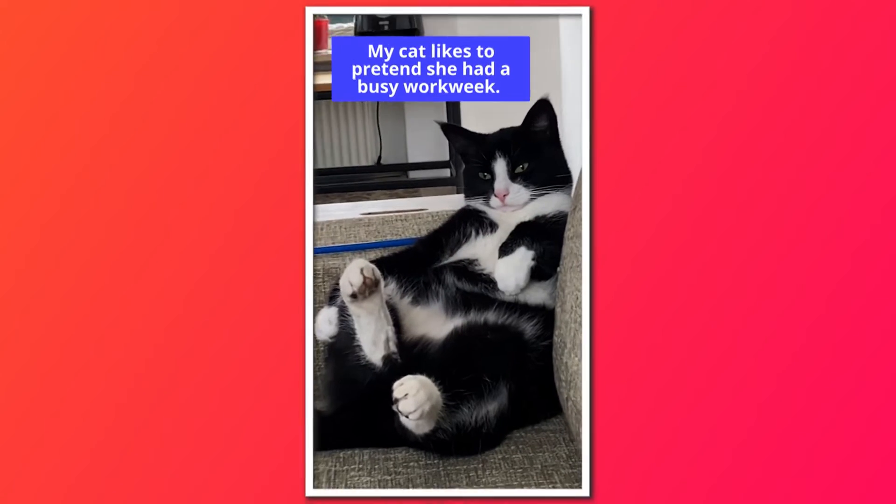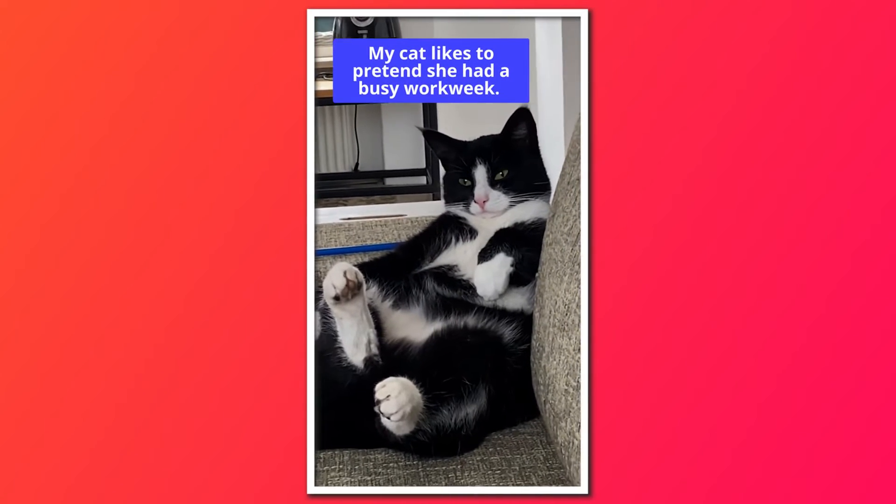How to add a robot voiceover to video just like this. My cat likes to pretend she had a busy work week. In this video,